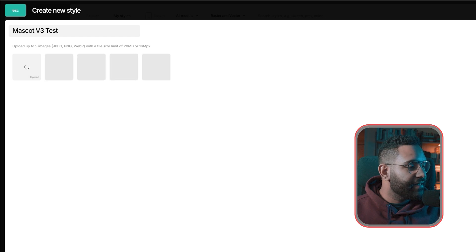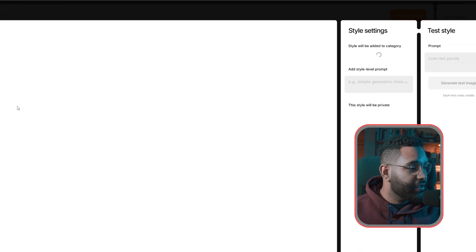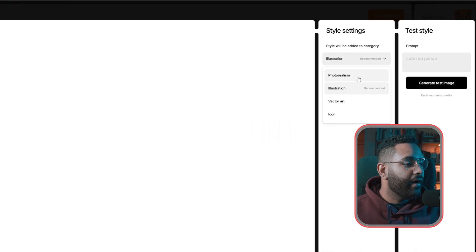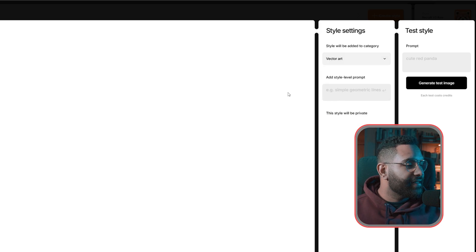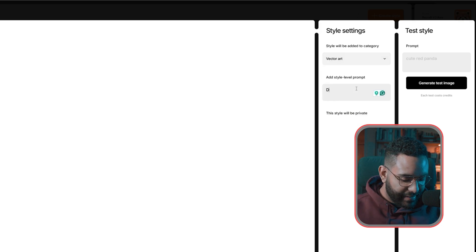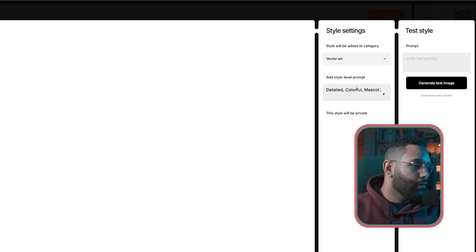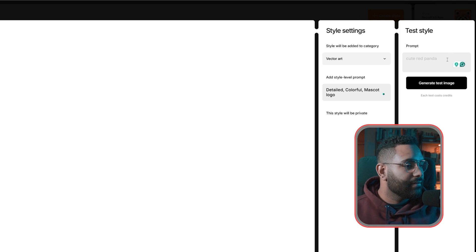On the style setting window, make sure it is vector art, not illustration or anything else. For a style level prompt, I'm going to type Detail Colorful Mascot Logo. Now we're going to test our style.